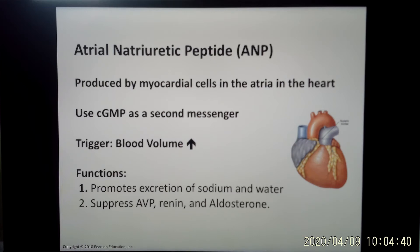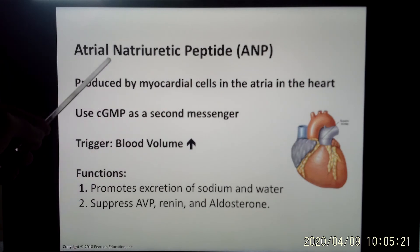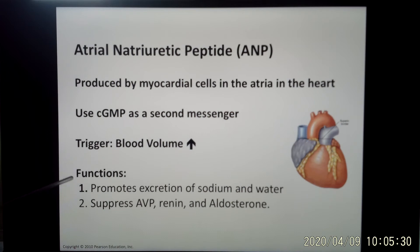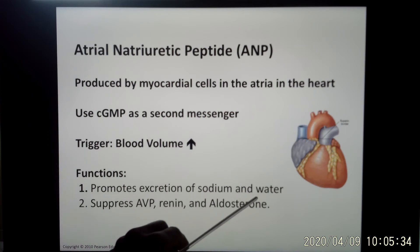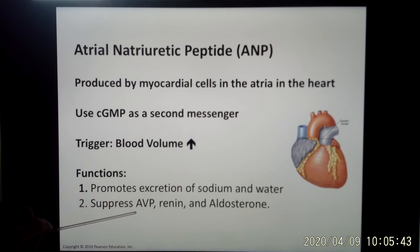Now let's look at the other hormone that does the totally opposite function. That is ANP — atrial natriuretic peptide. This hormone makes you pee — that's how to memorize its function. This hormone is released from your heart; your heart is also an endocrine organ, and it uses cyclic GMP as a second messenger. The trigger is increased blood volume. When you drink a lot of water, your heart is going to release this hormone to quickly do everything within its power to decrease your blood volume, because too much blood volume will make your blood pressure too high and harm your body.